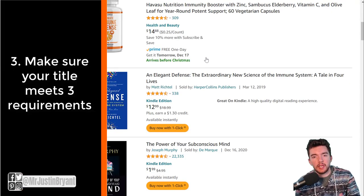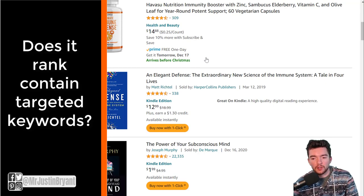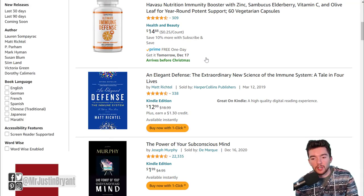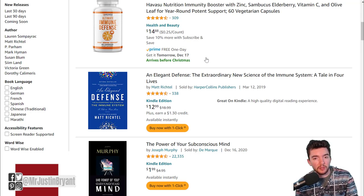A title has three main aspects that make it good. The first is that it ranks for keywords in search results. If you're someone who's already famous or has a large blog following or YouTube channel, you might not need to worry as much about SEO because you can drive your own traffic to the book.